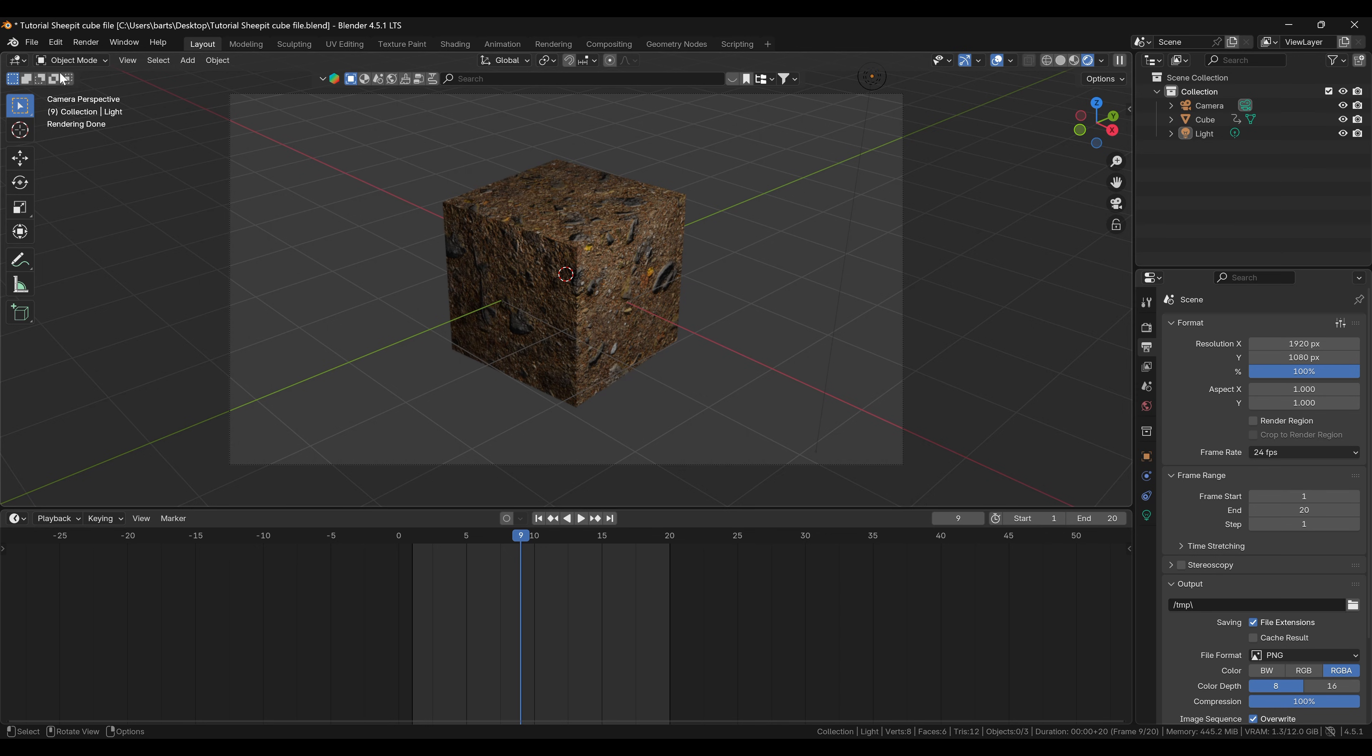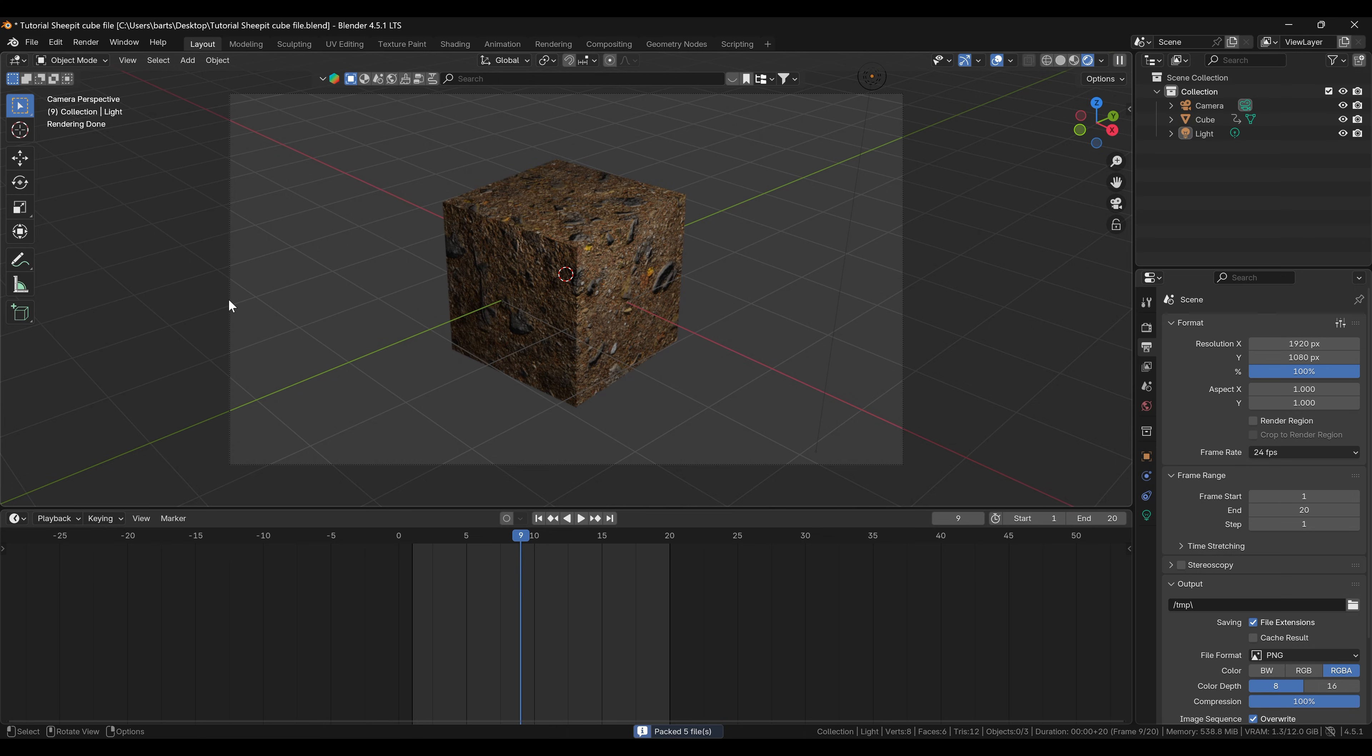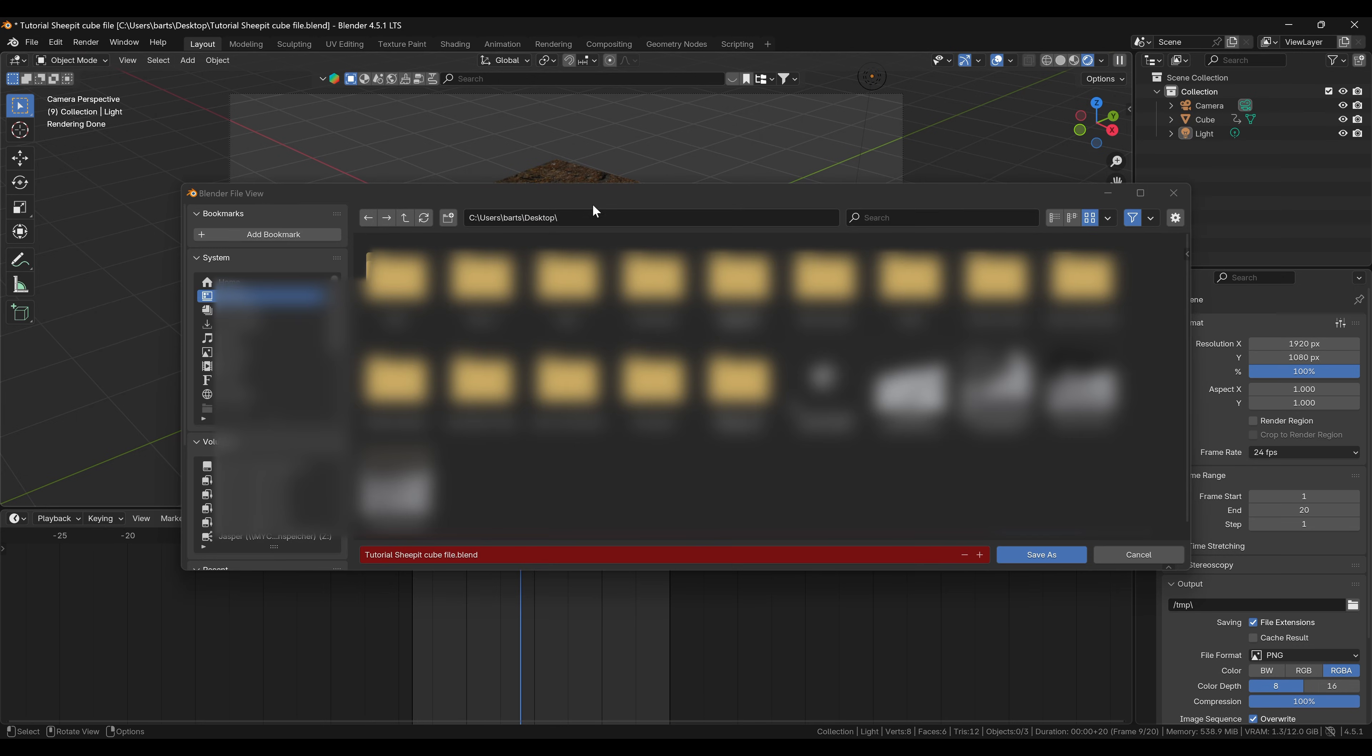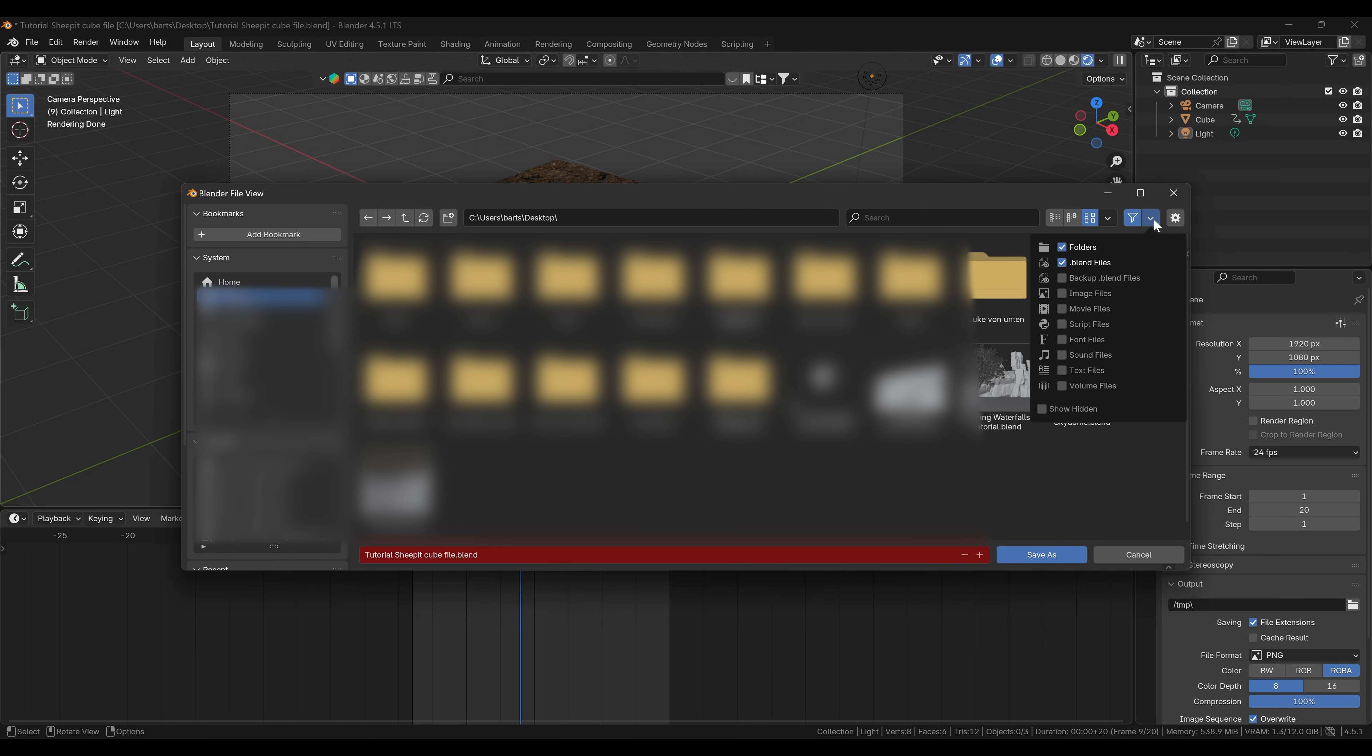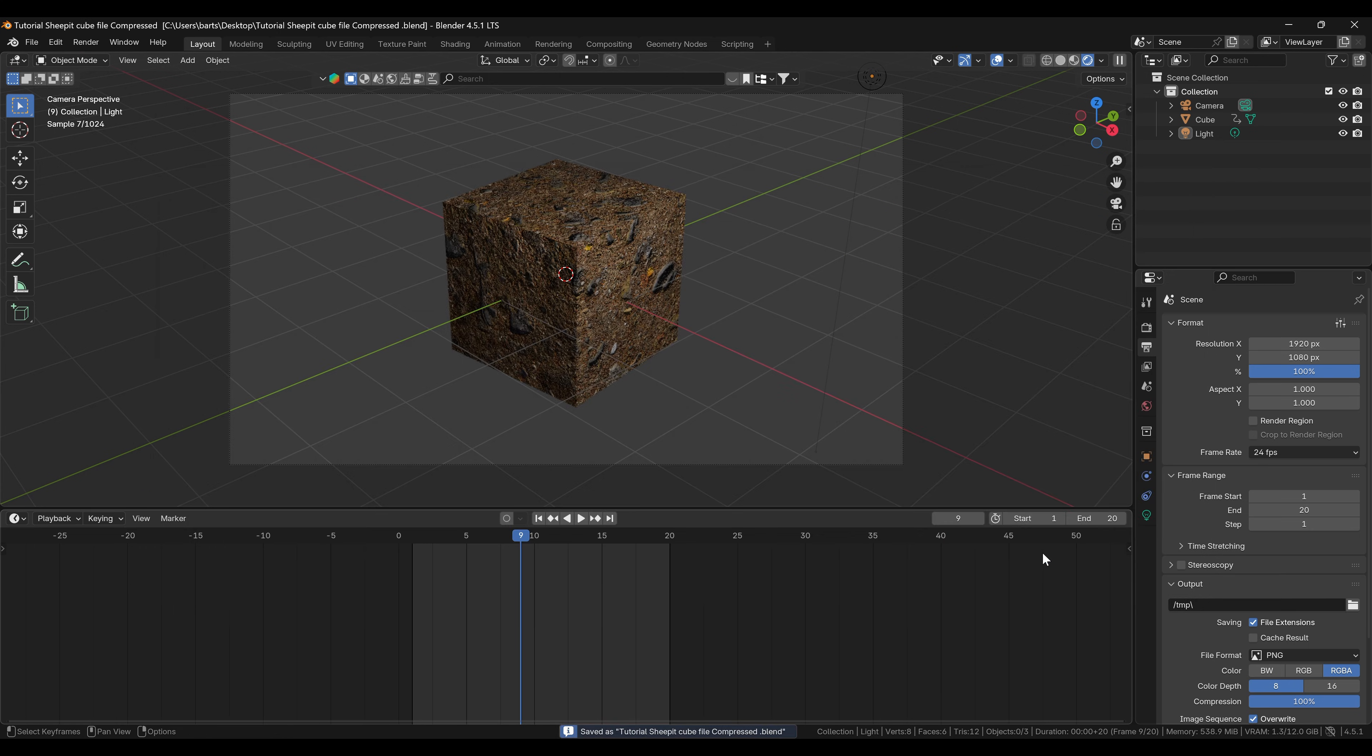For Sheepit to have the textures, we simply need to go to File, External Data, Pack Resources, and now the textures are inside the blender file. Another neat trick is to click Save As and then click on the Settings icon and choose Blender Compression. This makes your blender file way smaller, which can be important for big scenes because Sheepit has a 2GB limit.